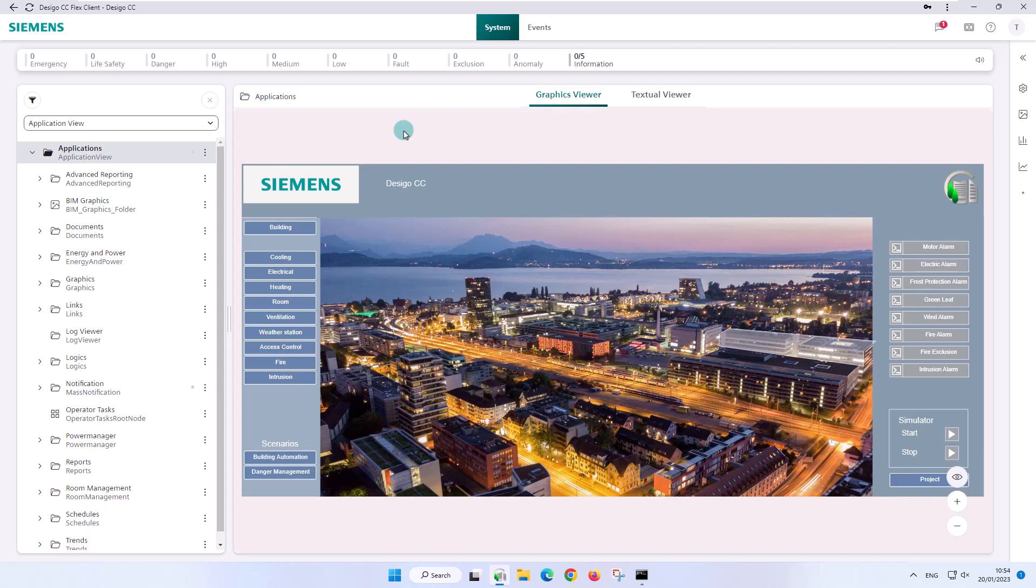It provides easy to understand and meaningful information and basic filter capabilities. The Log Viewer application lets you directly view the historical data of all management system activities and events without creating and configuring a report.